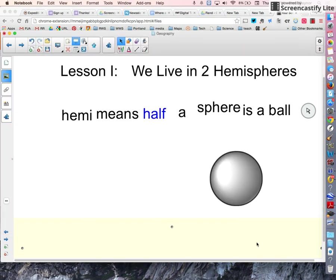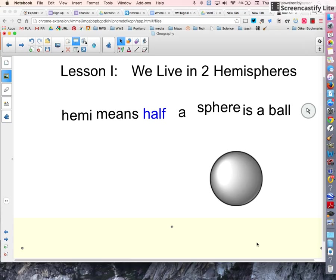Geography lesson one. We live in two hemispheres. How can we possibly live in two hemispheres at the same time? Well, listen and learn.